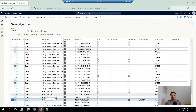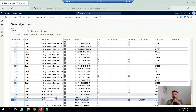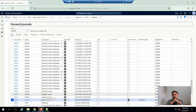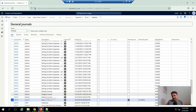Hello friends, welcome to this video. In this video I'm going to show you how to create a general journal entry in D365 for Finance and Operations. My name is Ali Reza Zaydi, I'm an ERP consultant currently working for Business Experts Group in the Middle East region.